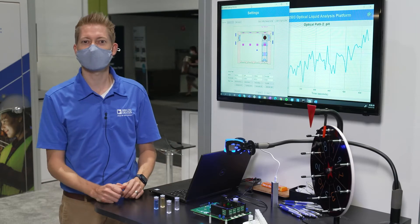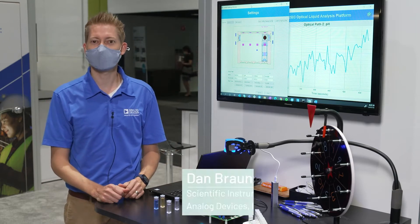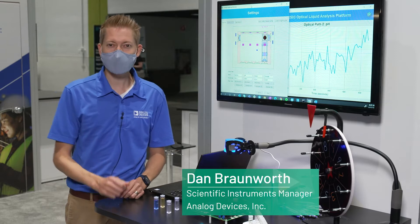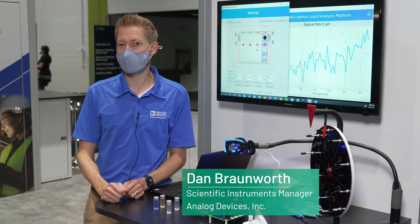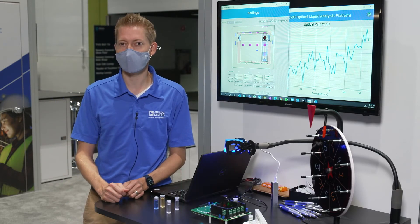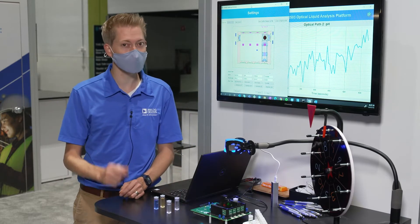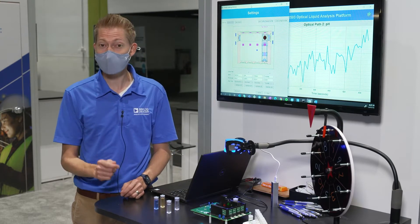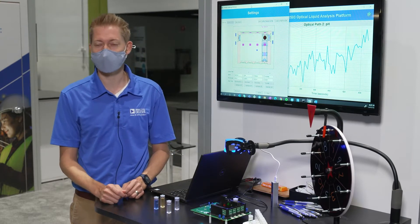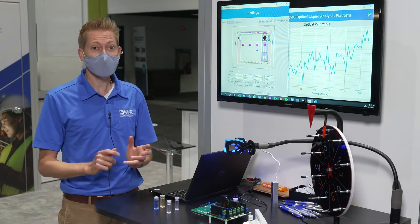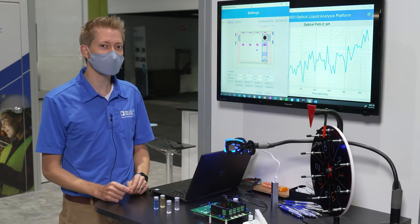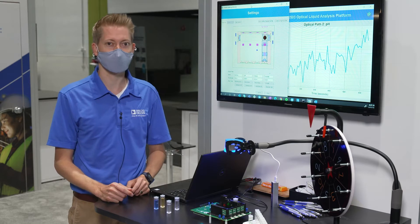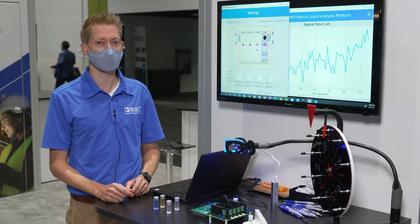Hello and thanks for joining us at Sensors Converge 2021. I'm Dan Bronworth. What if you could prototype a wide array of optical measurements on one platform with the ability to deploy and switch between methods just by changing a software configuration? Let me show you the new rapid prototyping and configurable measurement platform we have for optical liquid analysis.